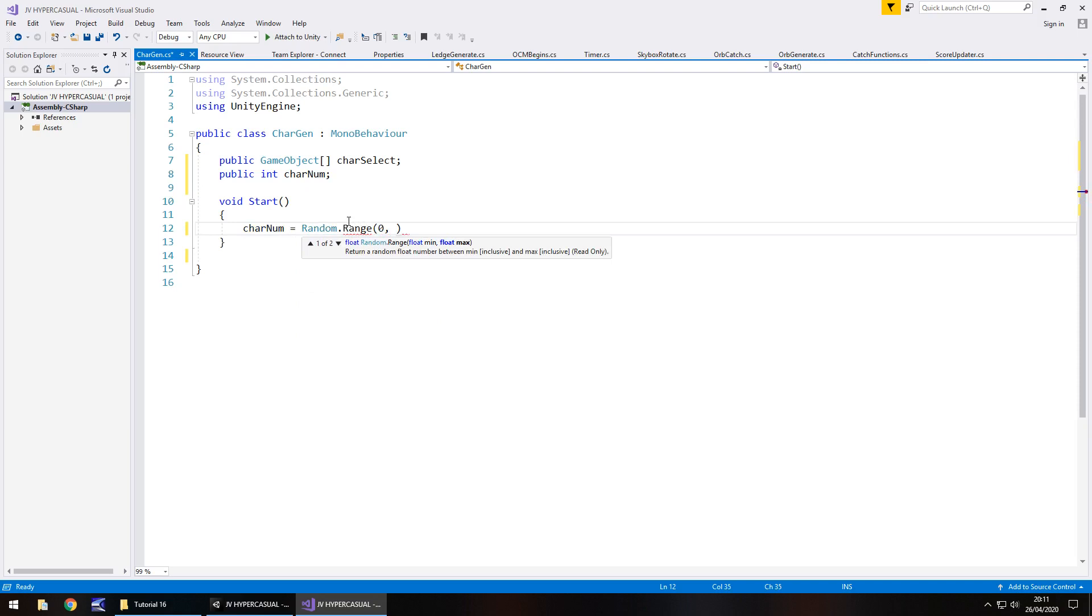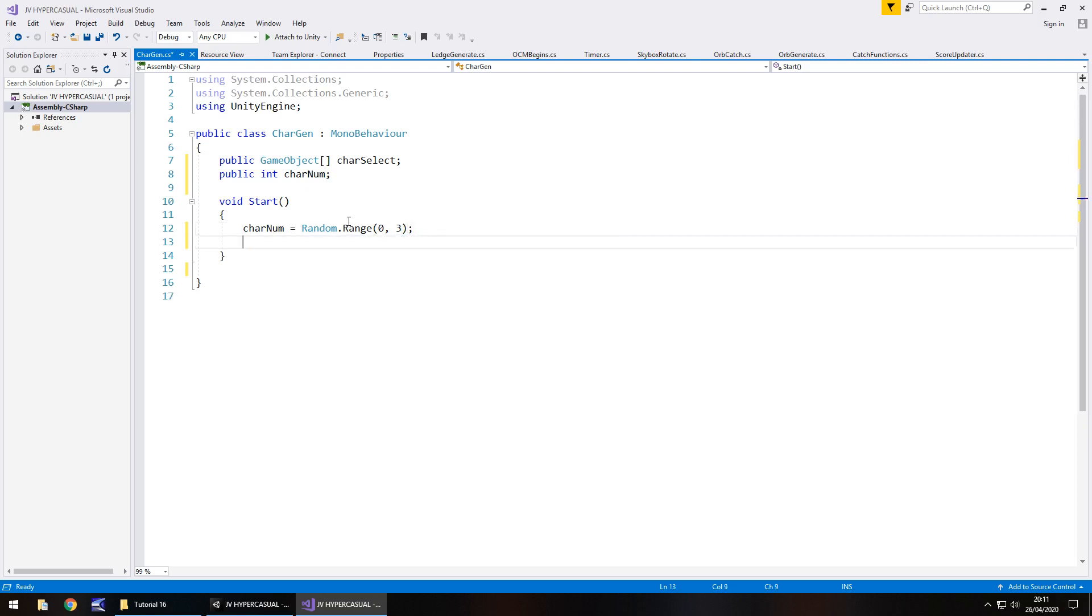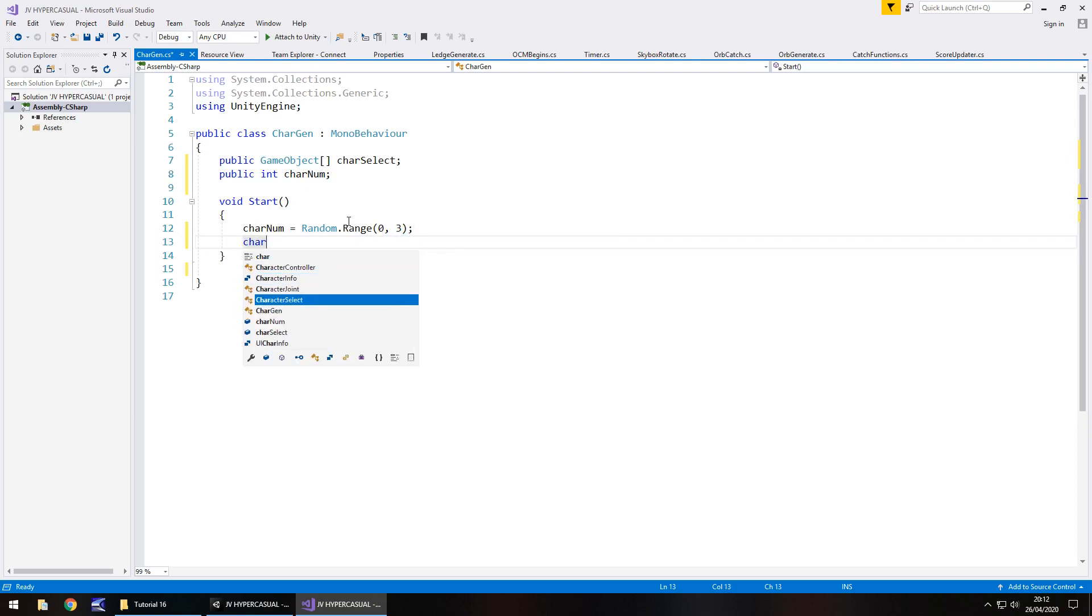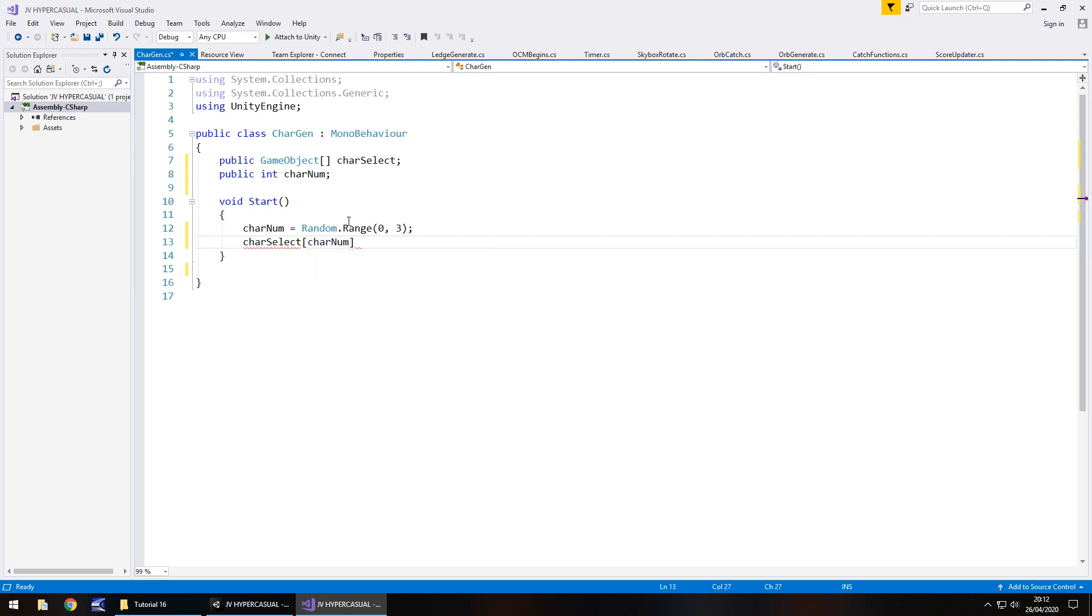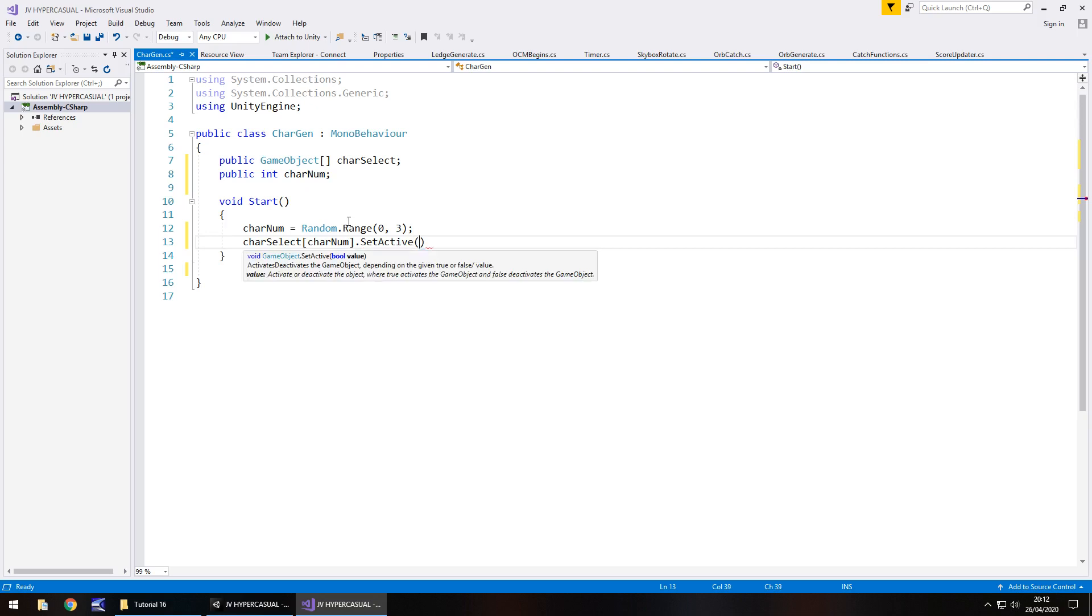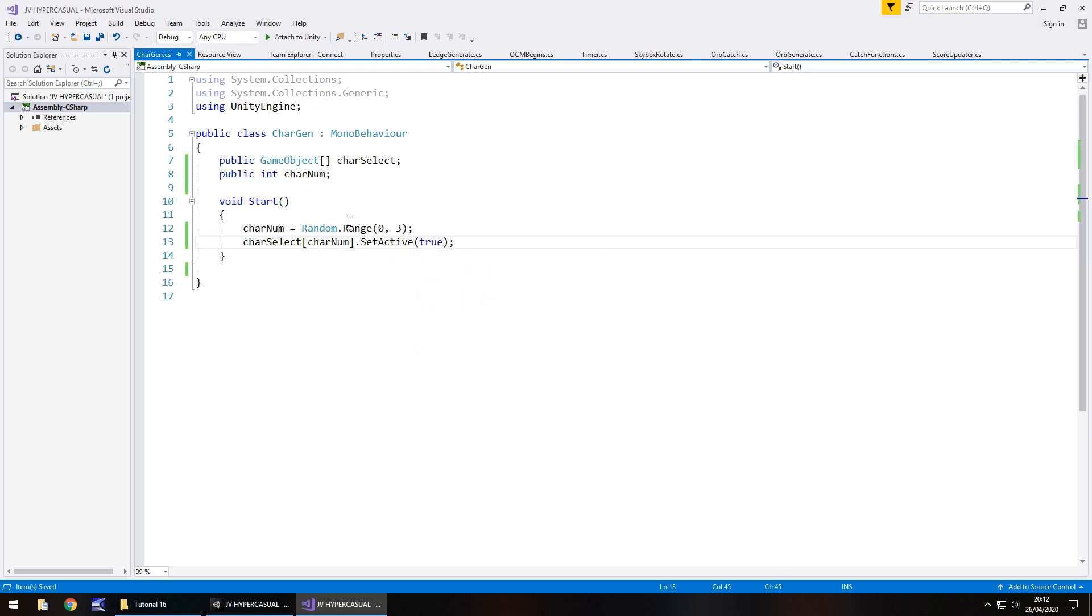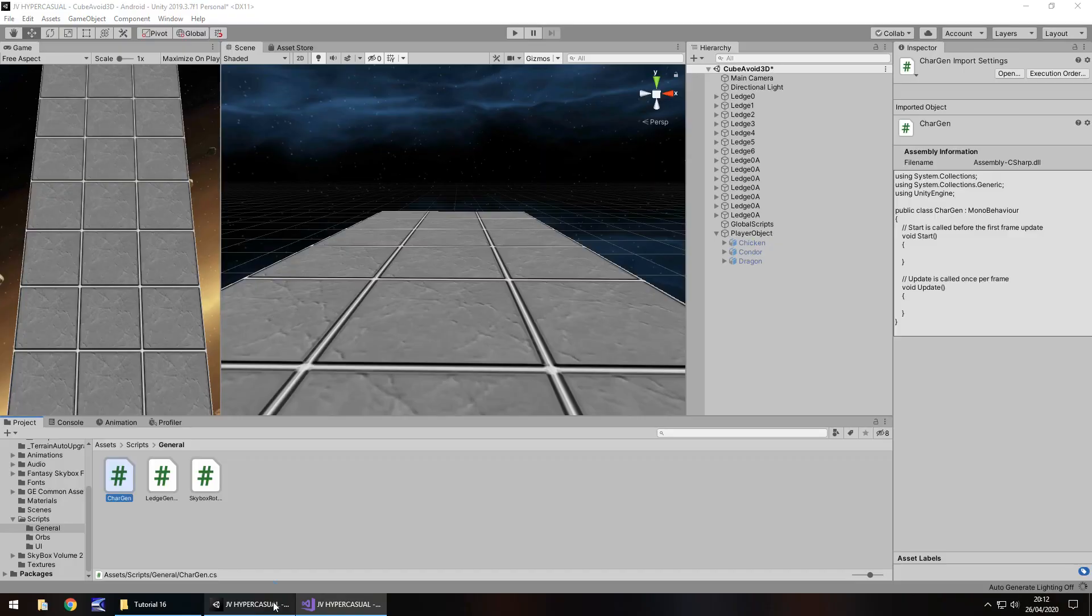What we'll do is we will say char num equals random dot range and we'll go with zero for the first one because this relates to the element number with our array in char select, and then three because we want zero, one or two to appear. Next thing we do is we say char select which is right there in the list, and in square brackets char num dot set active true semicolon and save. Now let's head back into Unity.